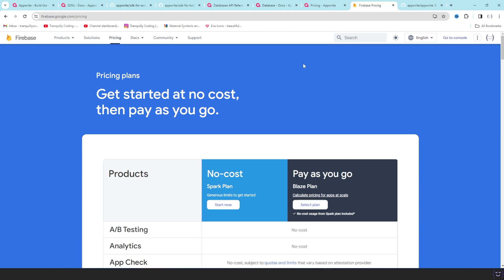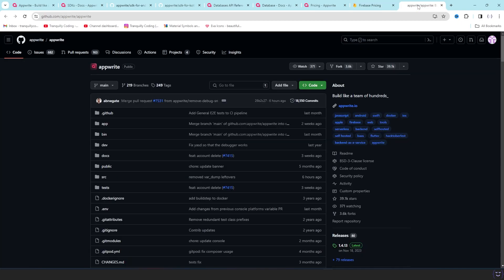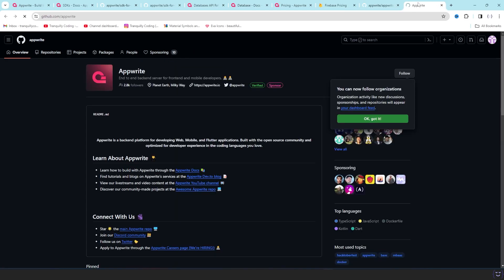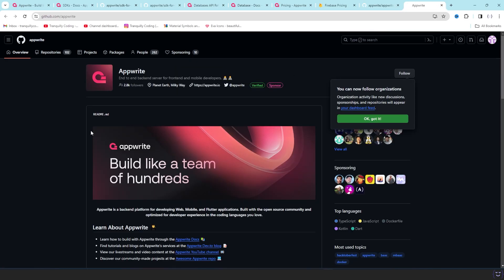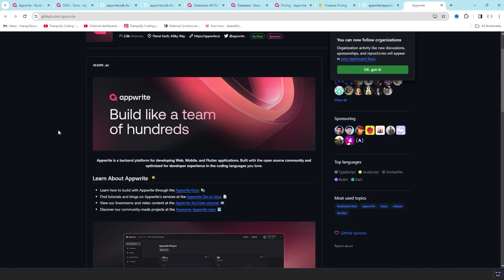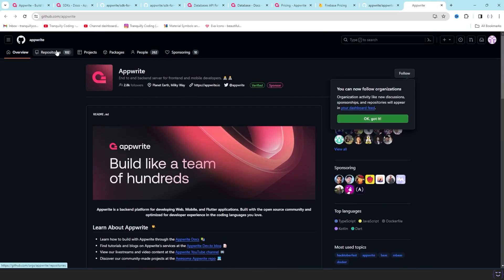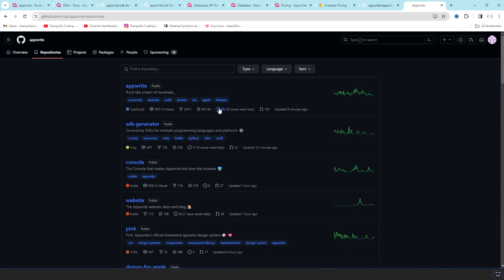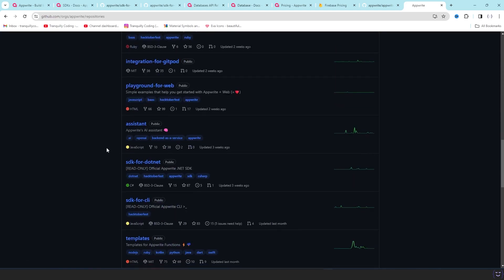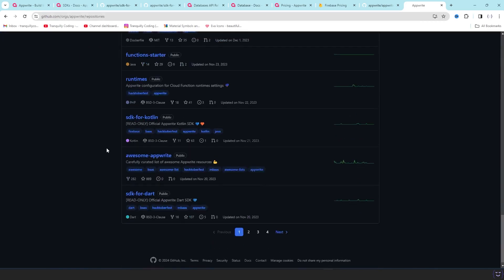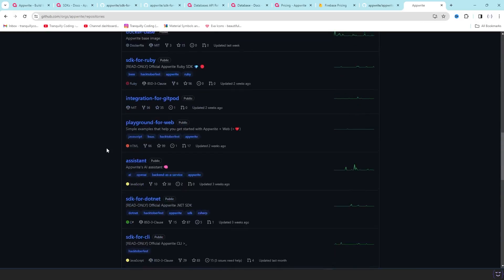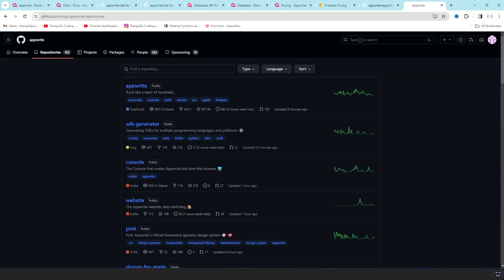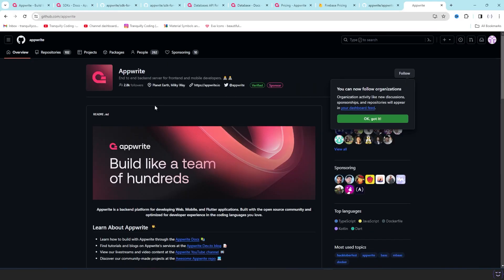And then the best thing of Appwrite is that it is completely open source. Appwrite is an open source project. If you go to their GitHub account, they have 102 repositories. This is about every single SDK, languages, or stuff they are making, and all of the people contributing here making it best for all of the use cases.